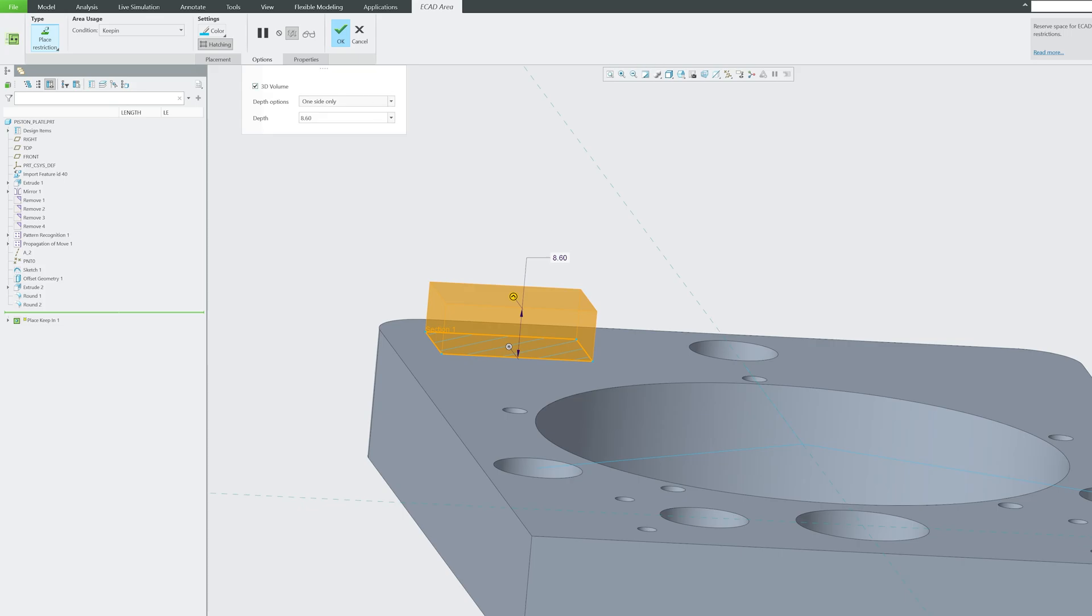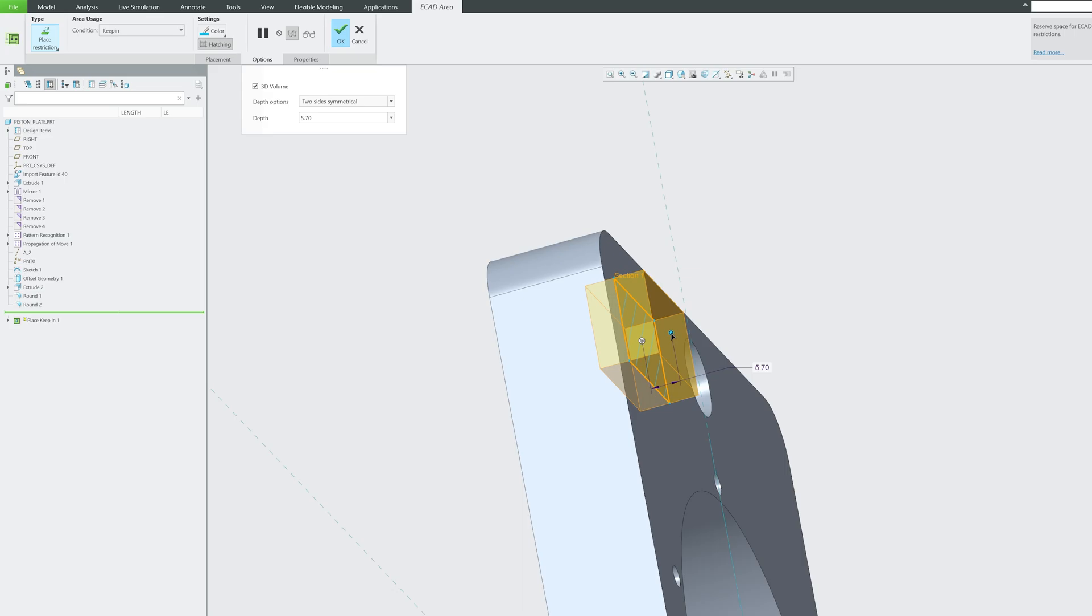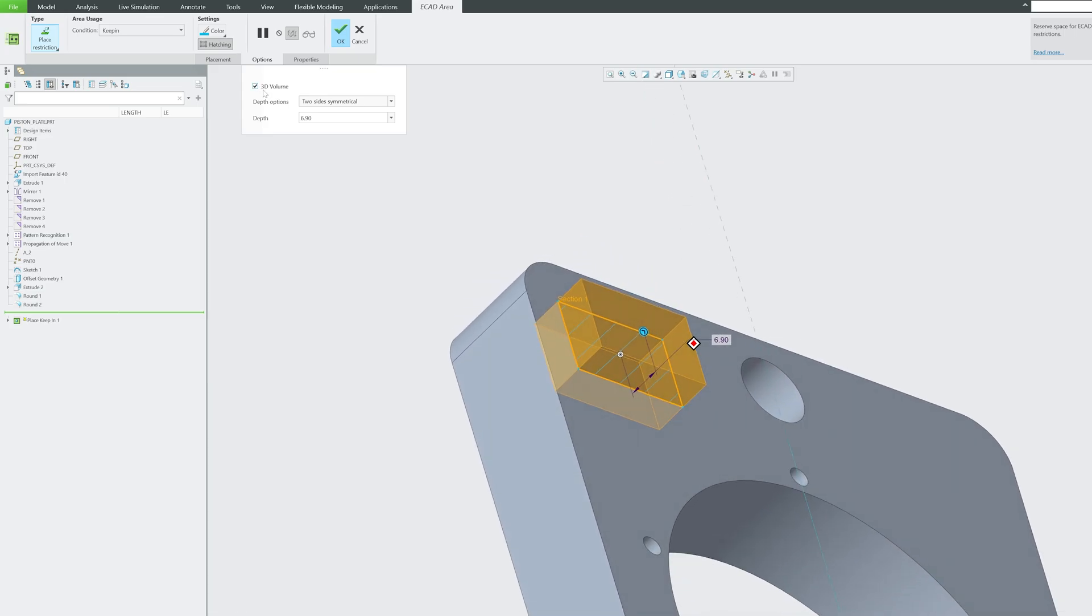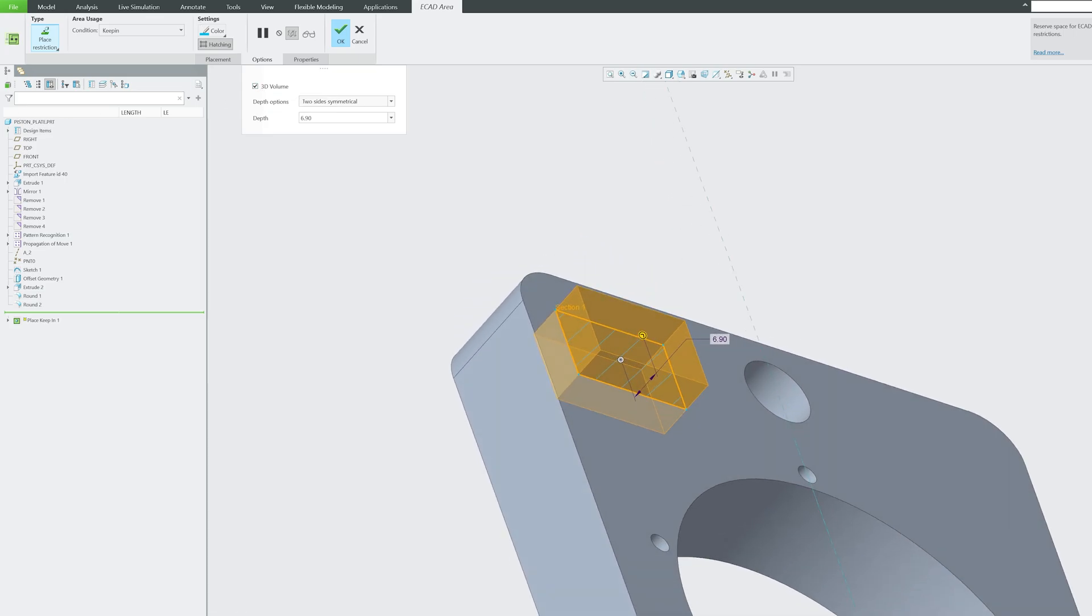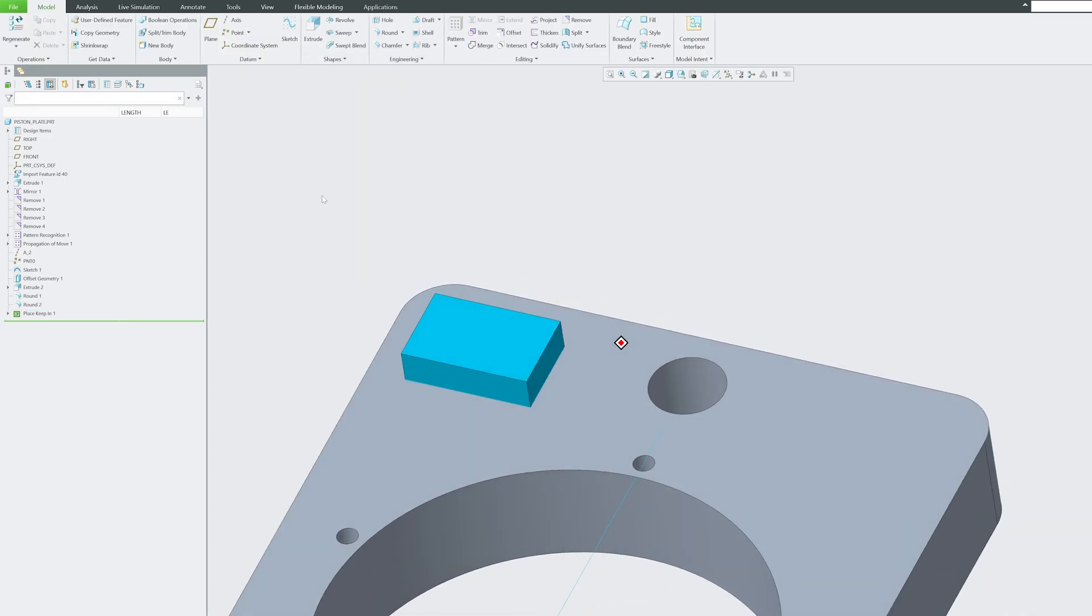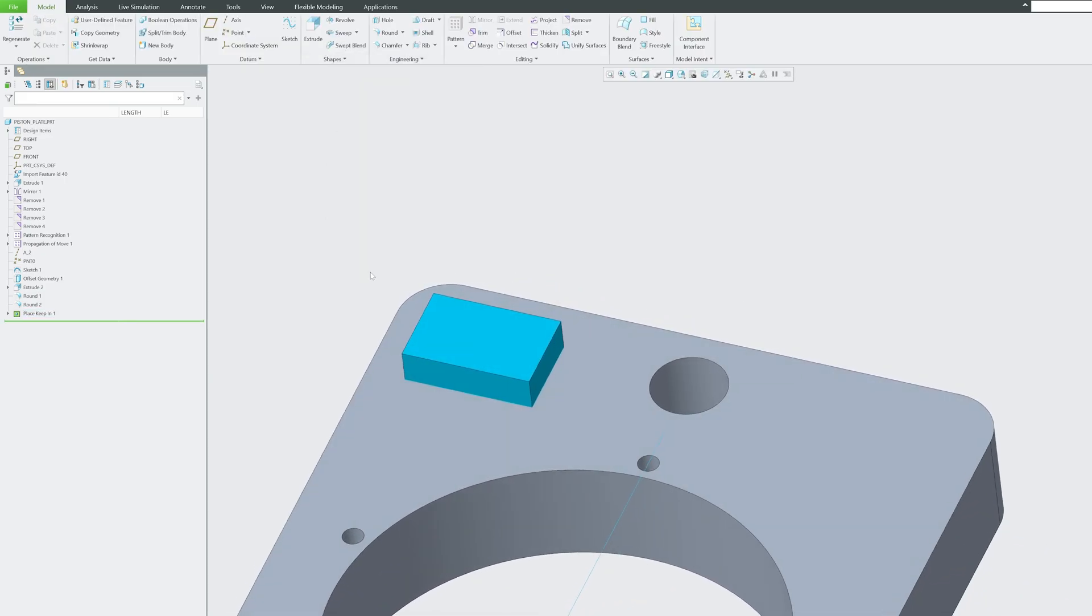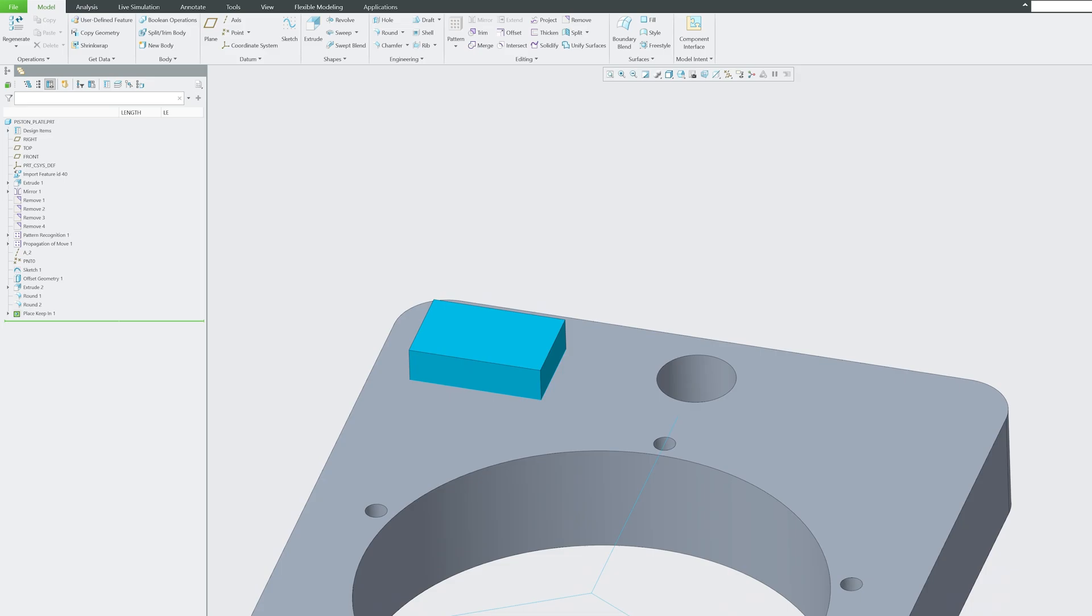Even we can go to the side and then you can define or restrict the area that you think your ECAD team is going to work on. Now all I need to do is hit okay. In this way, we have defined a designated area for my electronic components in my assembly.